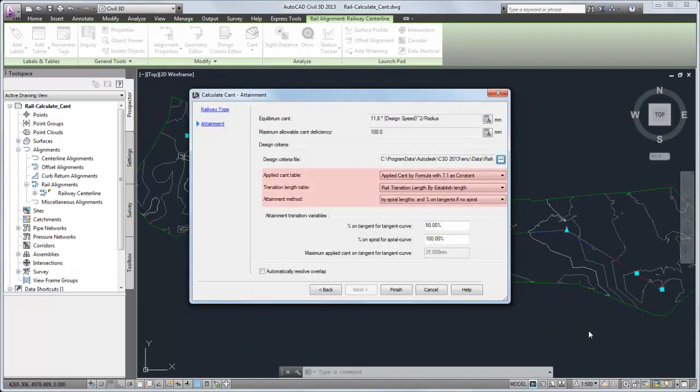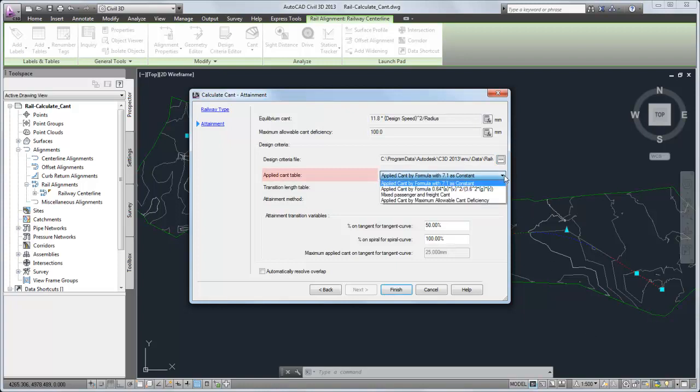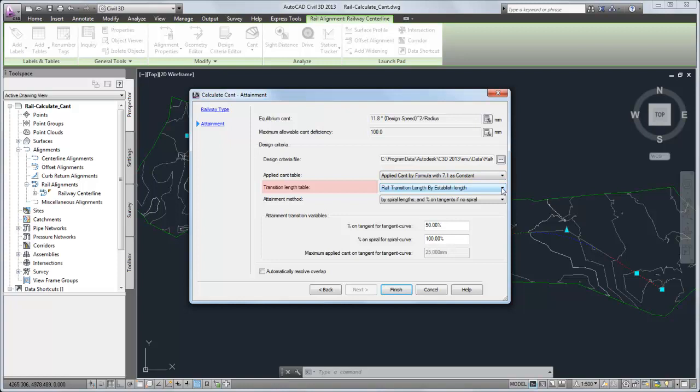These lists contain the standards tables and equations that are defined in the design criteria file. The applied cant table defines the rate at which cant is applied to a curve as a function of alignment properties such as radius and design speed. The transition length table defines the transitions to and from full cant based on specified combinations of radius and design speeds.